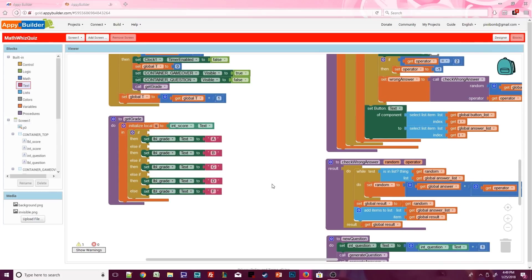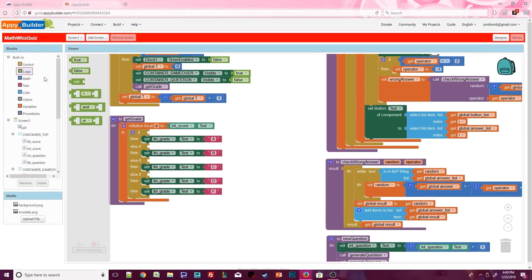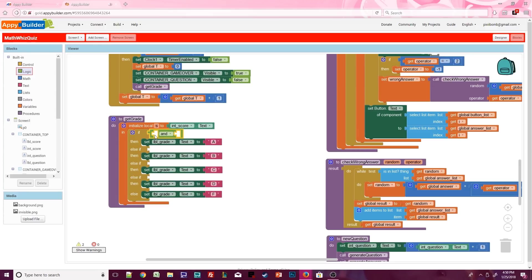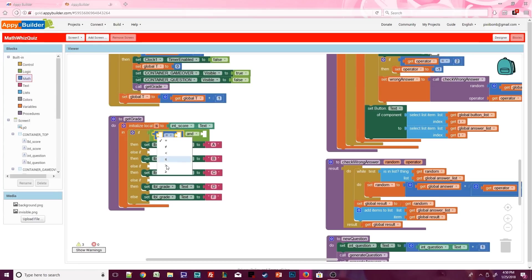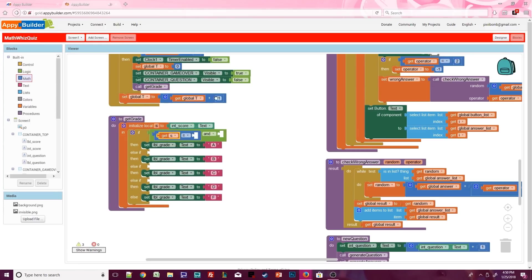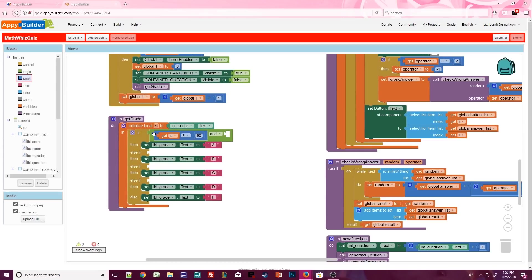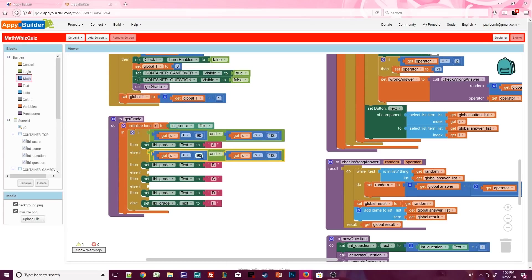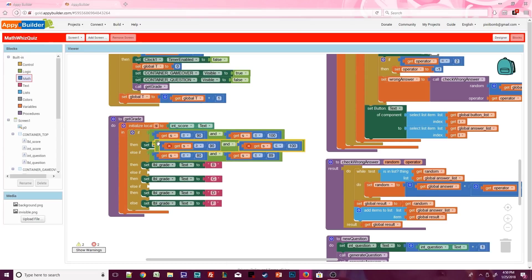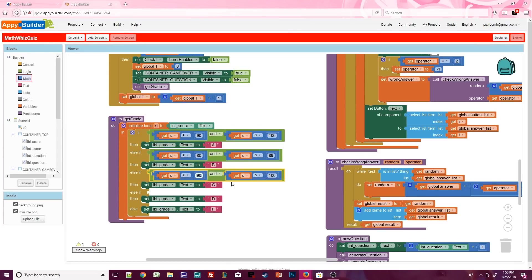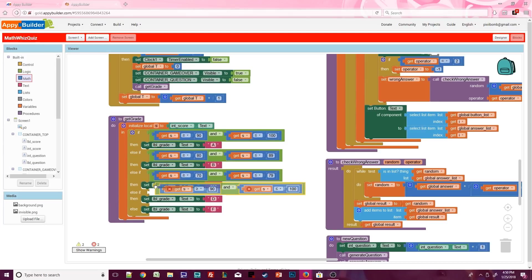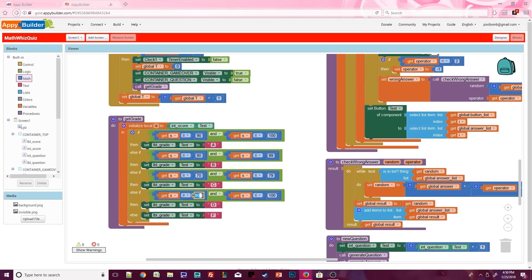If s is greater than or equal to 90, and if s is less than or equal to 100, that usually constitutes an a. You can just copy and paste this block for every other condition. A b is usually a grade from 80 to 89. A c is usually a grade from 70 to 79. A d is usually a grade from 60 to 69. And anything under 60 is an f.